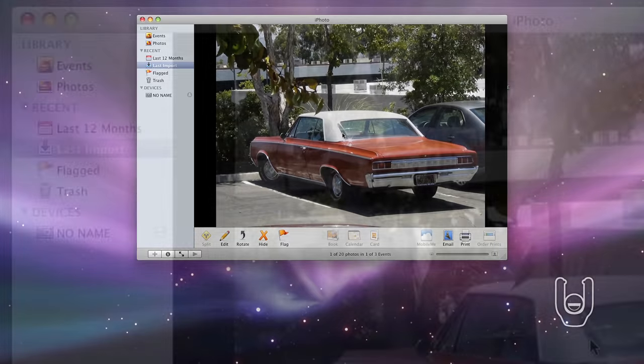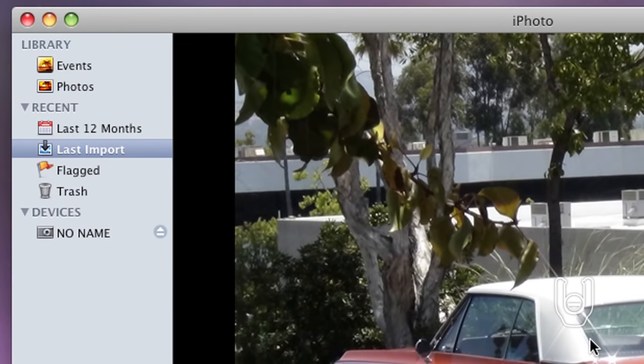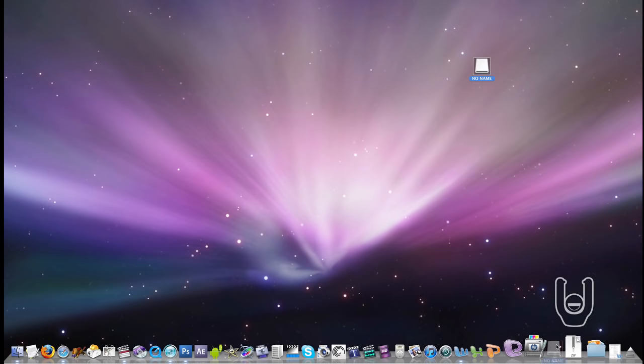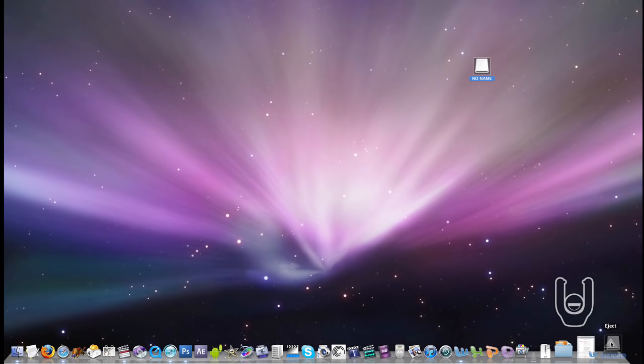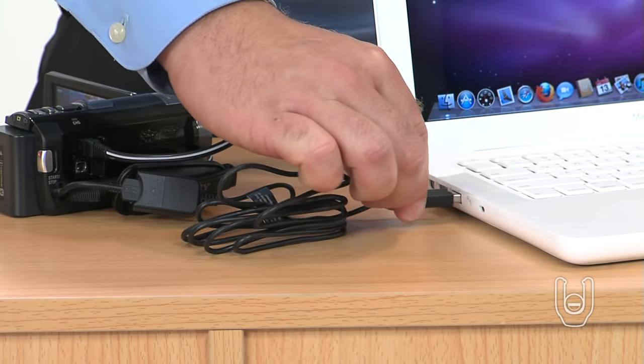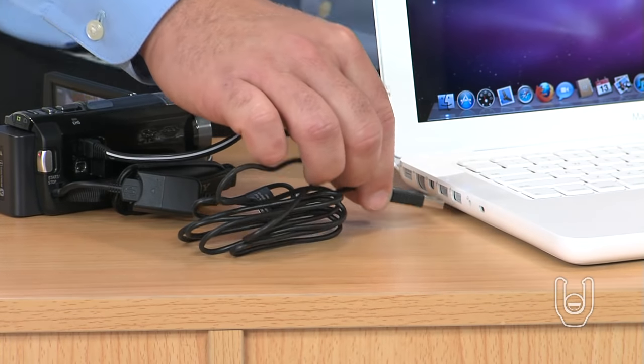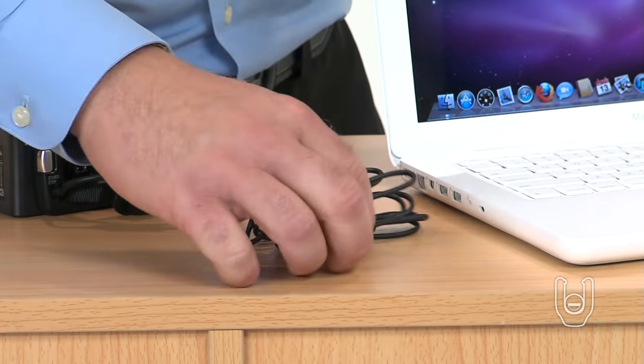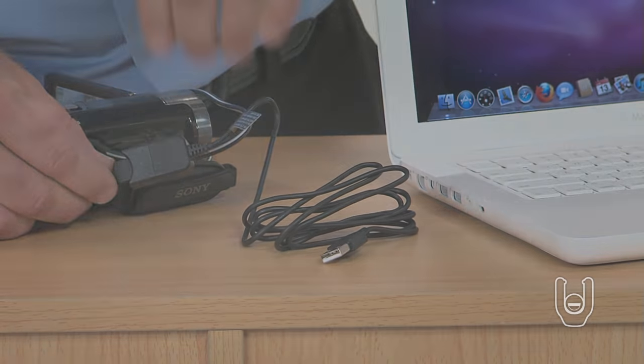To eject and disconnect the camcorder from the computer, press the Eject button in iPhoto or drag the Untitled icon from the desktop to the trash. Then you can safely disconnect the USB cable from your computer.